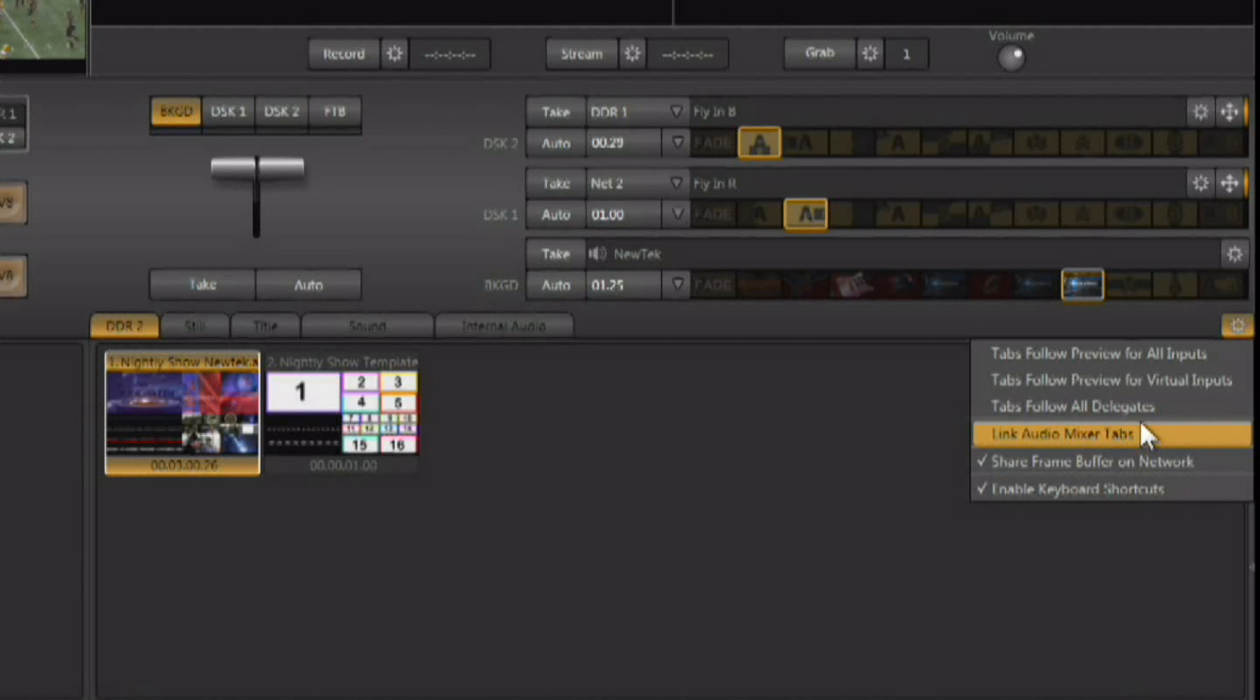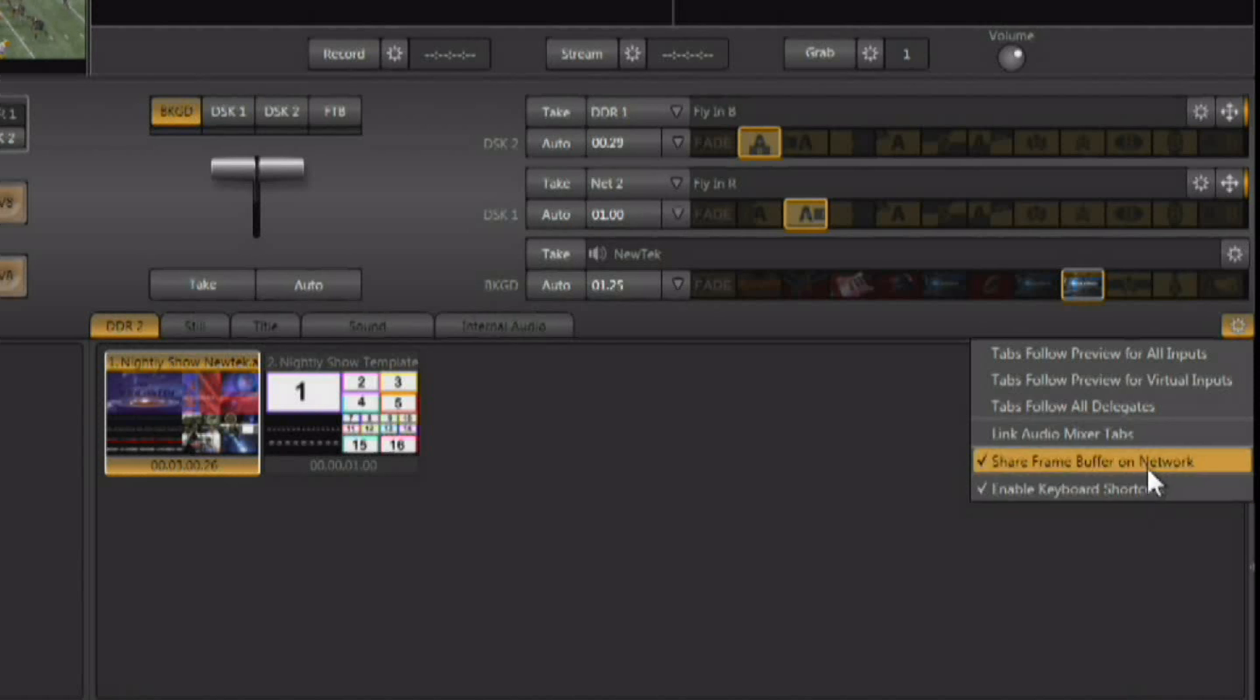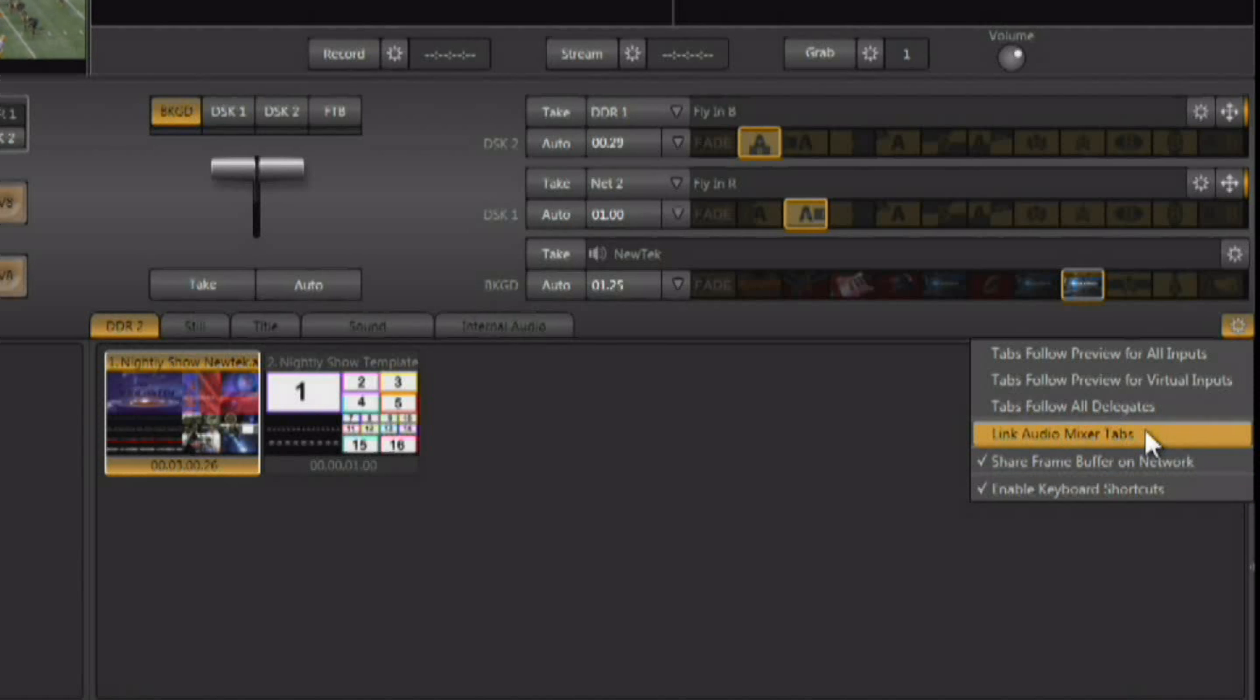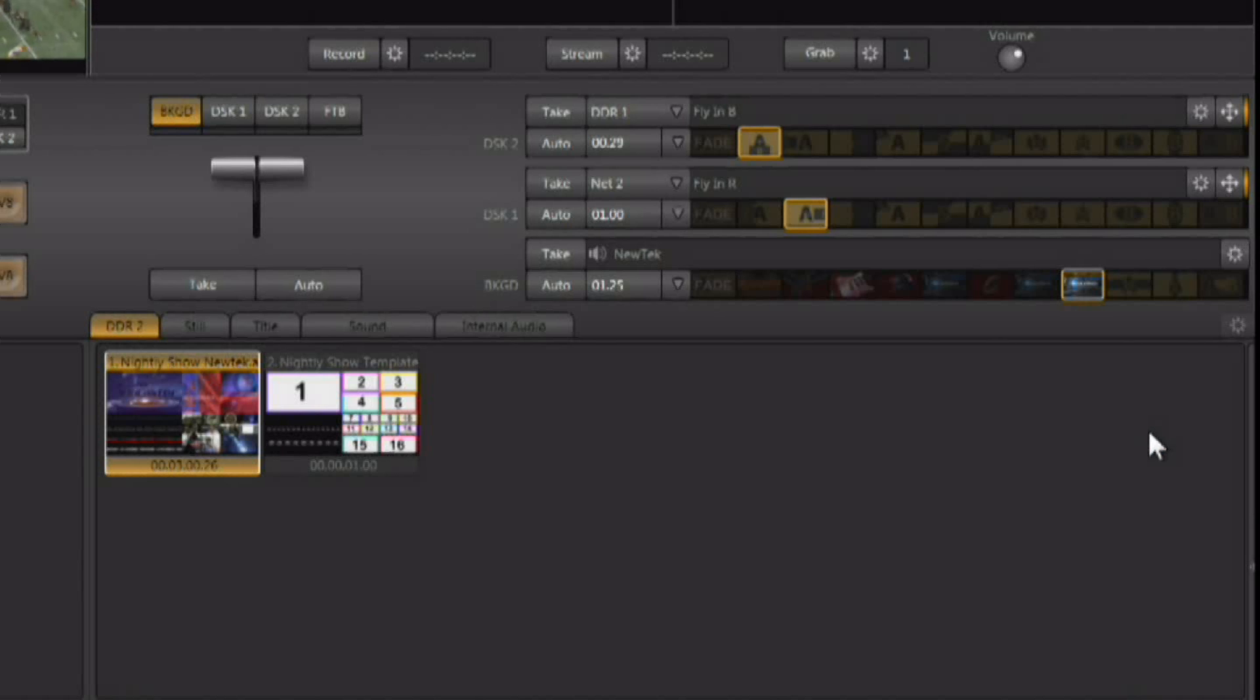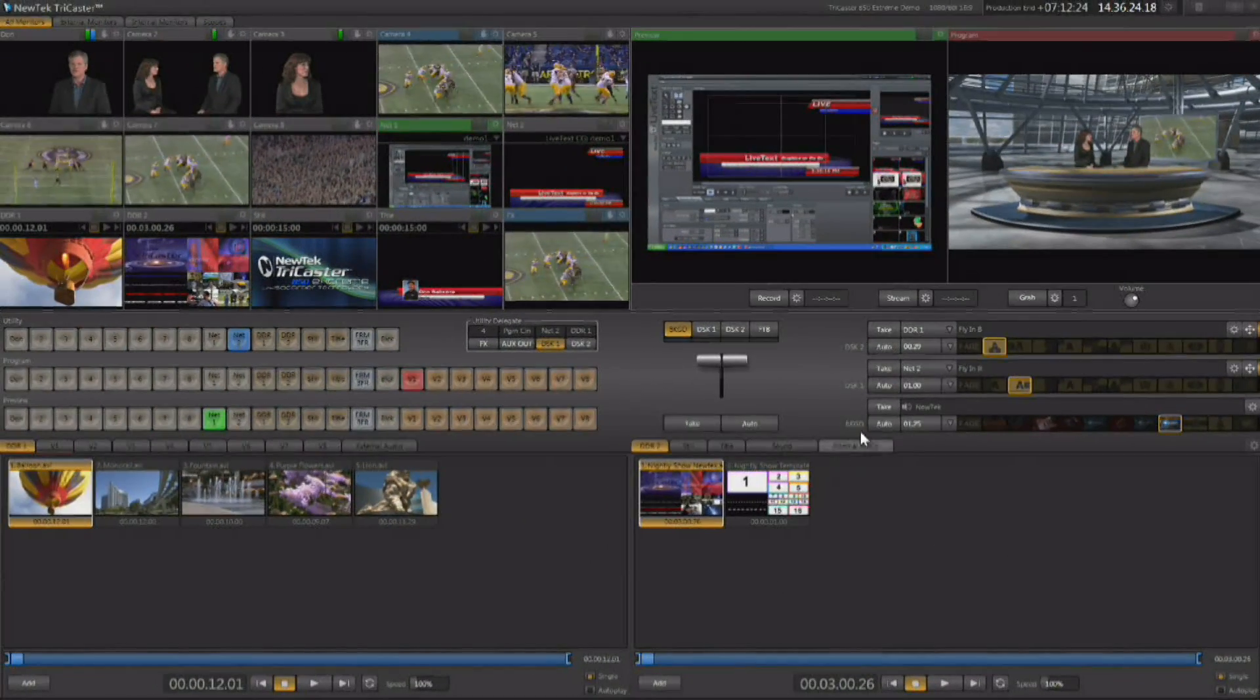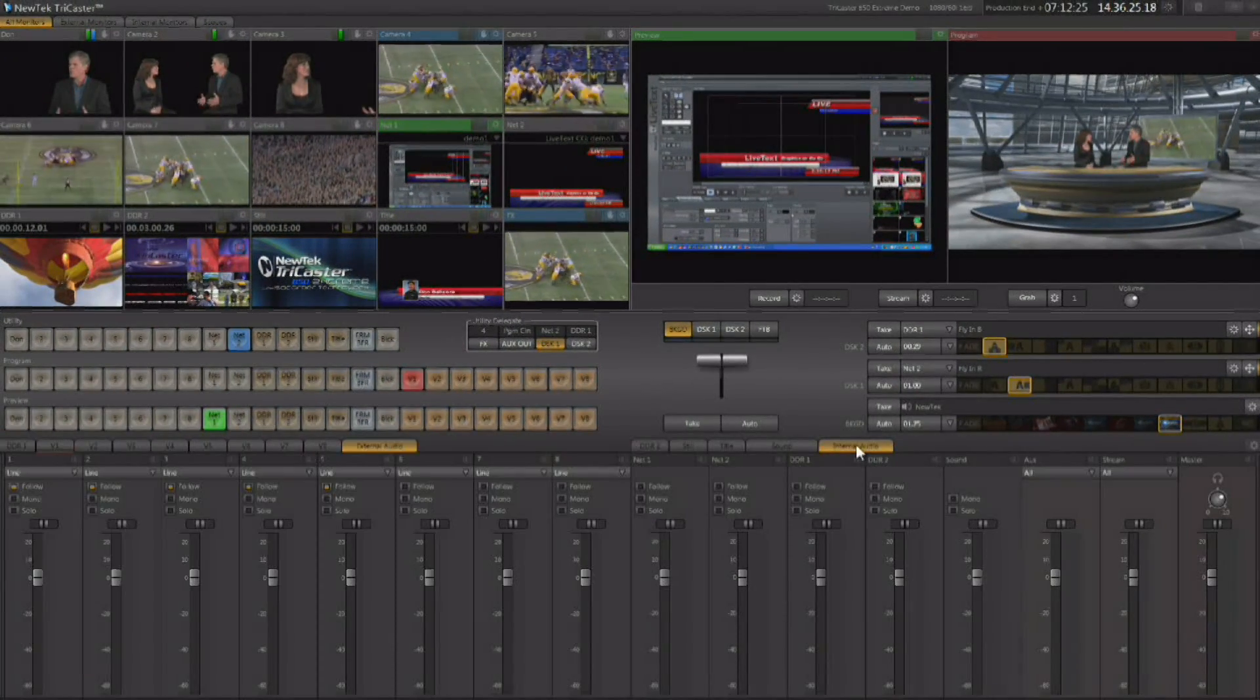If I checkmark that, now when you click on one of the audio mixer tabs, both of the audio mixers come up.